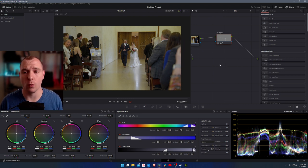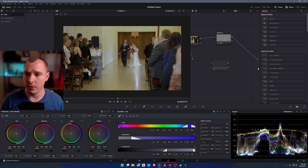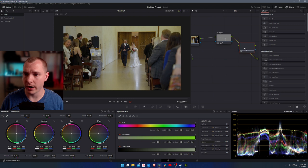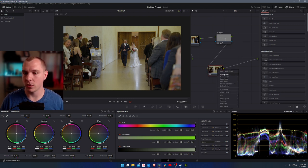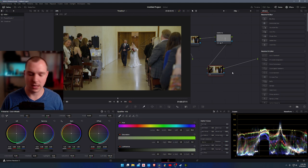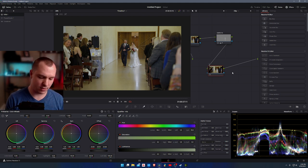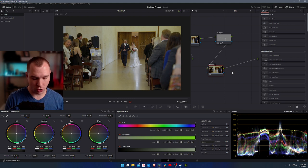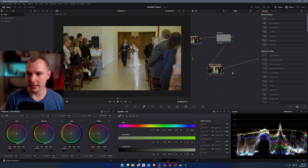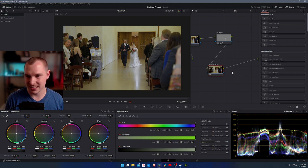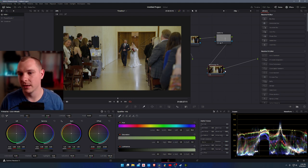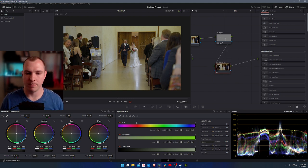I'm going to actually add one more node, a corrector. This corrector I'm going to label as red slash orange fix. So the red and orange fix.